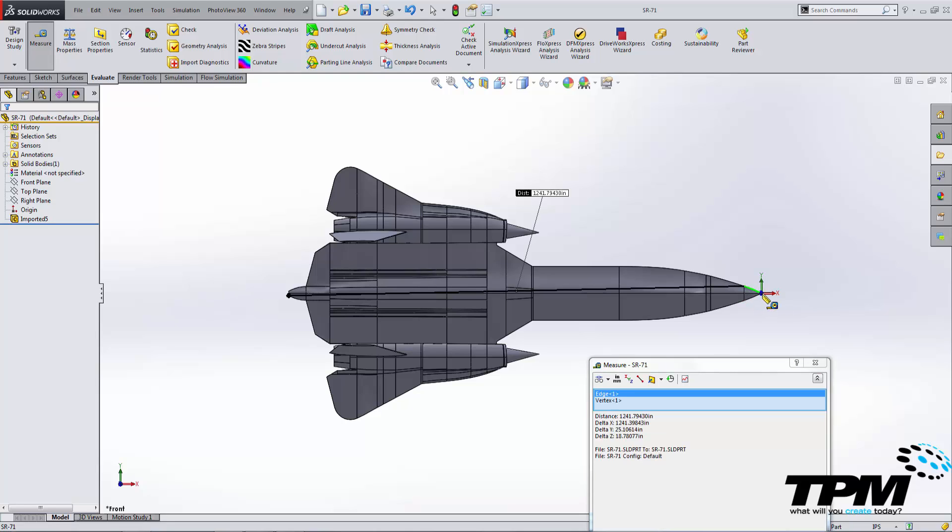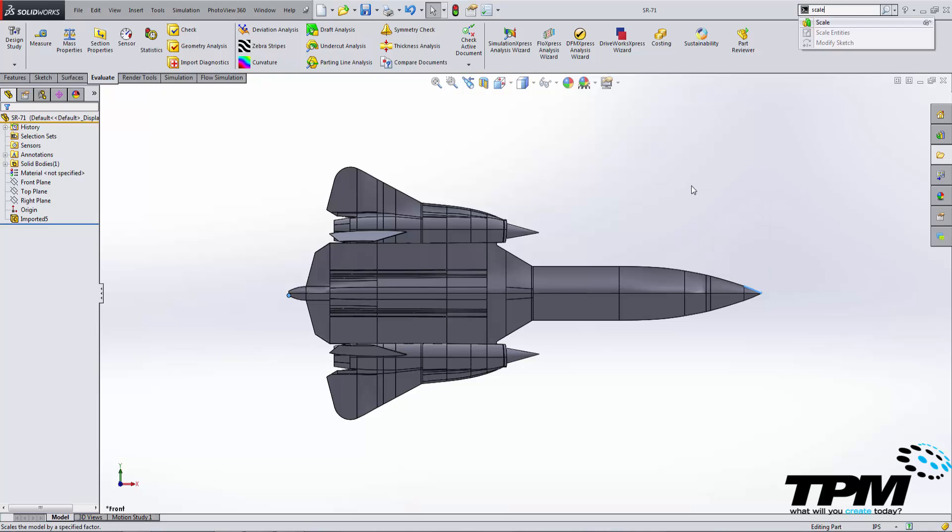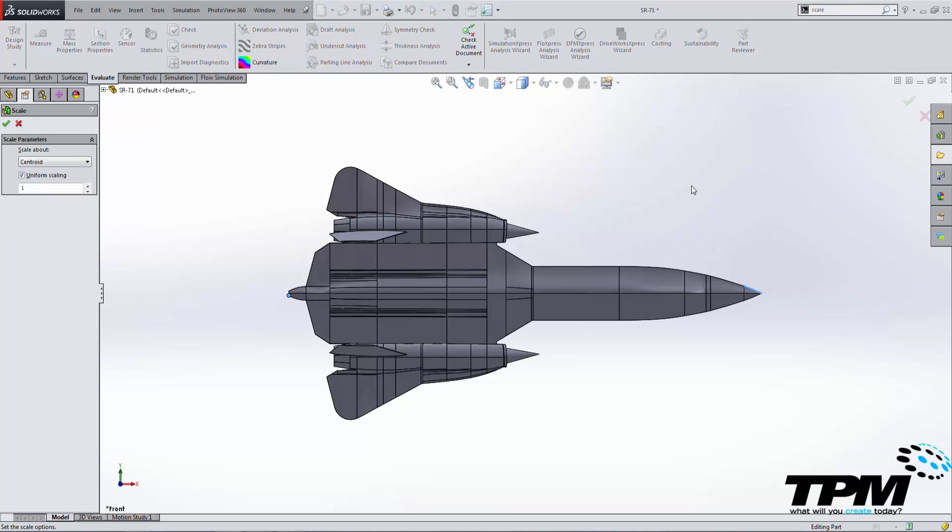Now, because this was probably done in real size scale, and it's about 100 feet long, we're going to need to scale this model down. So a model aircraft of this size would probably sell for a 1/72nd scale, so what we're going to do is use our scale command, and we'll just type in 1/72nd.